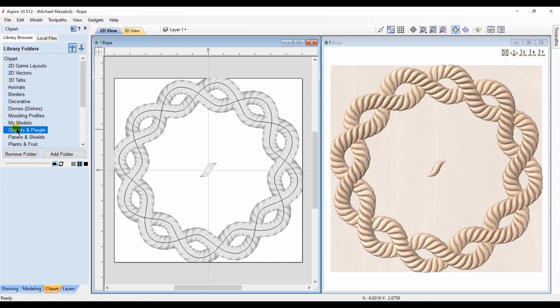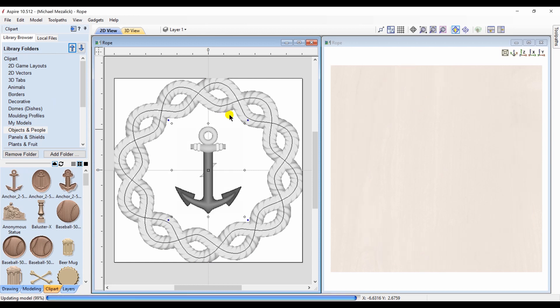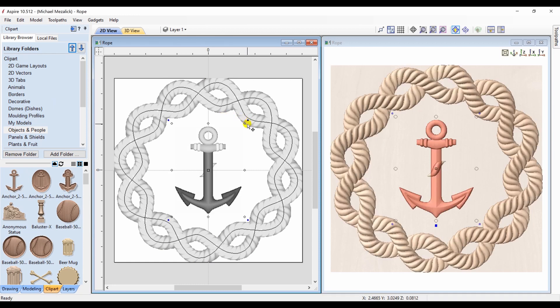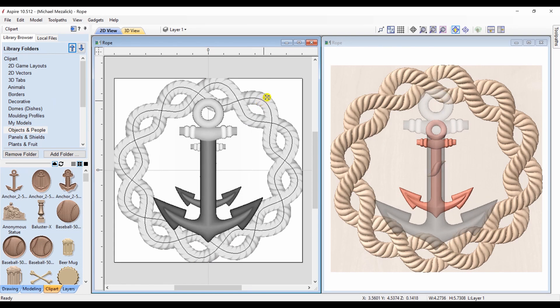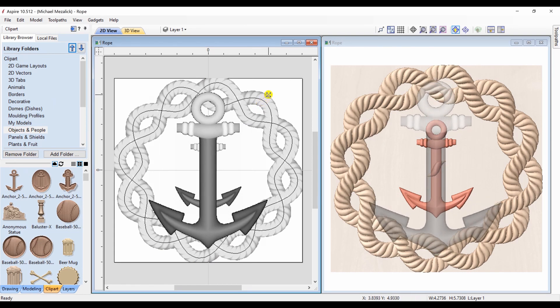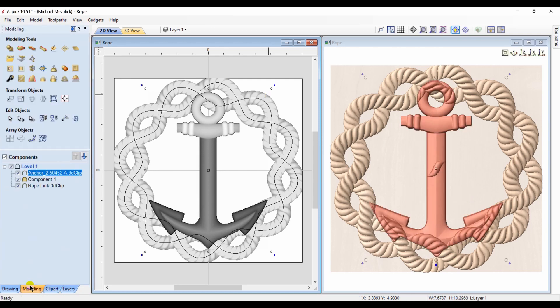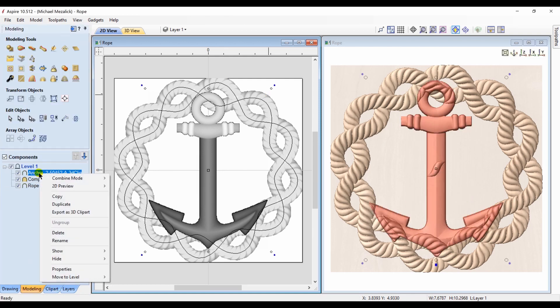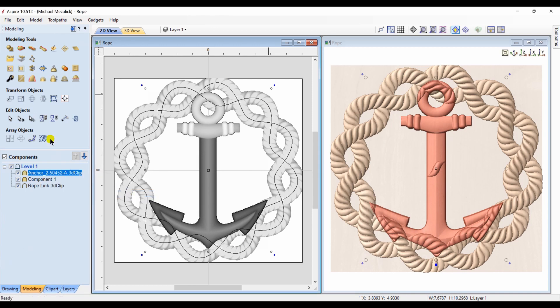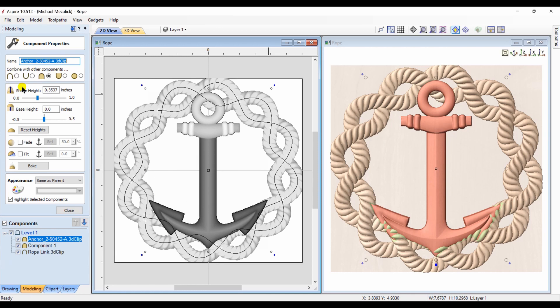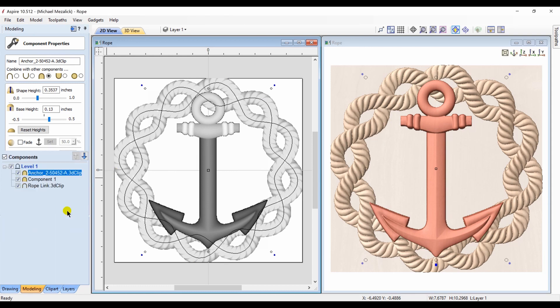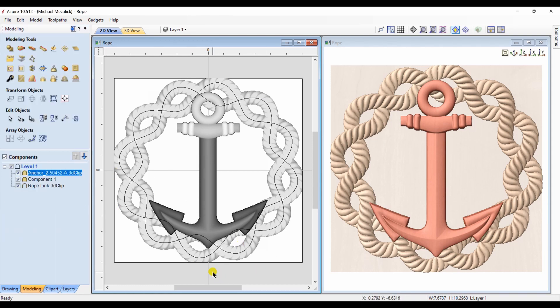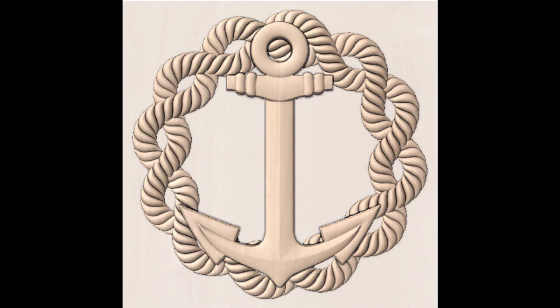I'm going to bring in another clipart from the software, the anchor. Adjust the height. And as we learned in lesson one, the component properties is important. We're going to change the anchor property to merge. And we're going to adjust the base height so it sits above the rope. Now we have the beginnings of what might be made into a plaque simply by using the extrude and weave and importing other components from the software or from another place.